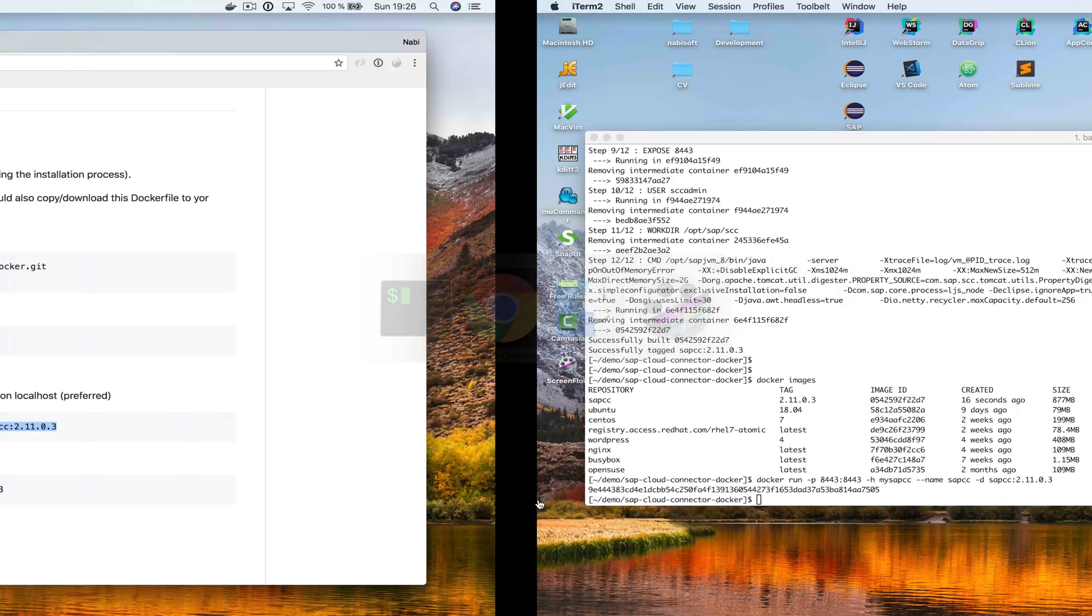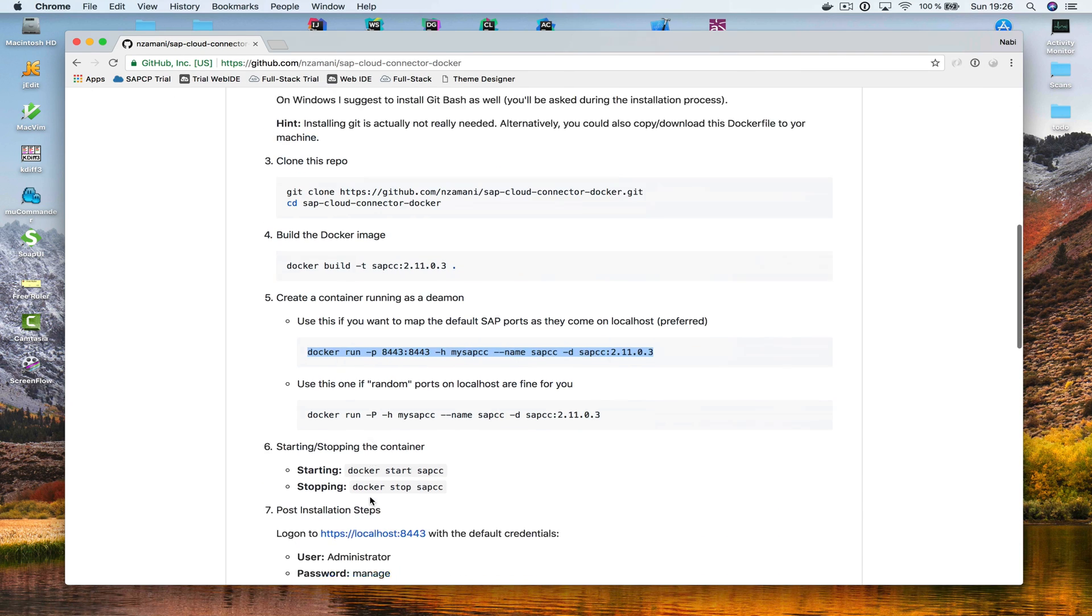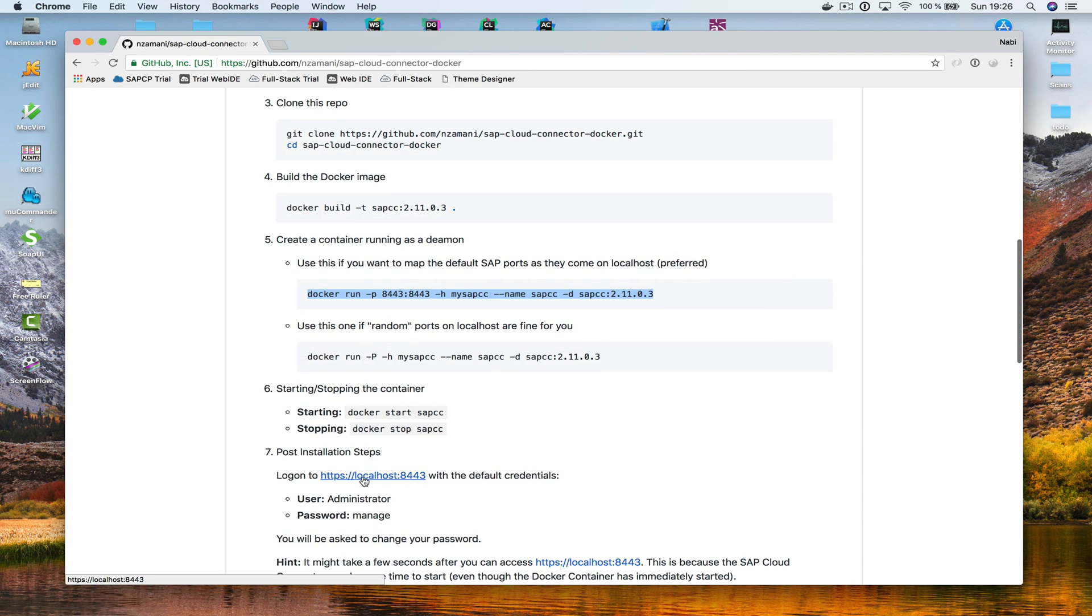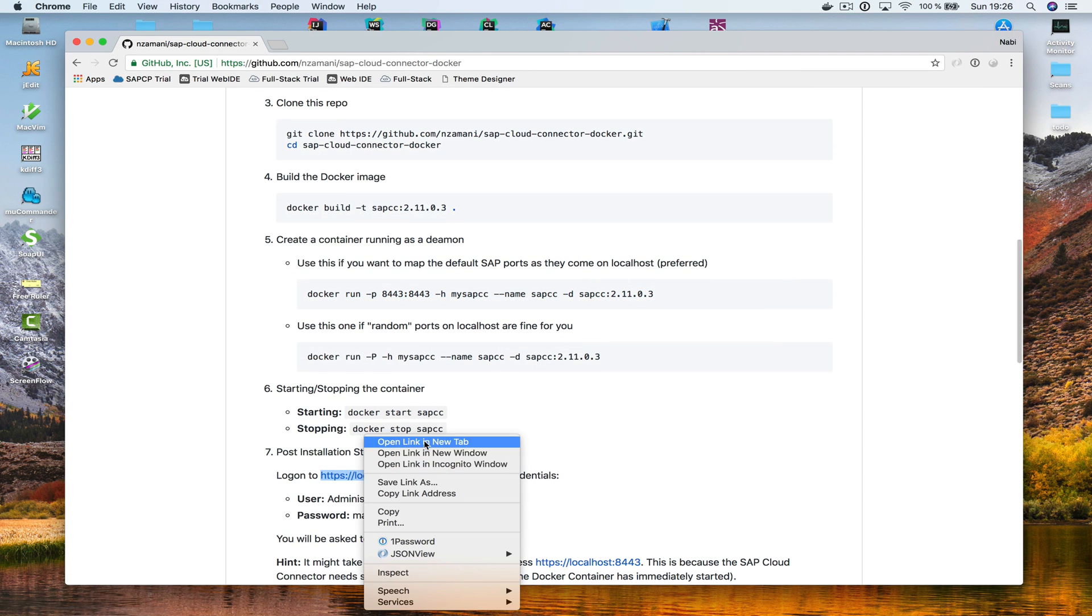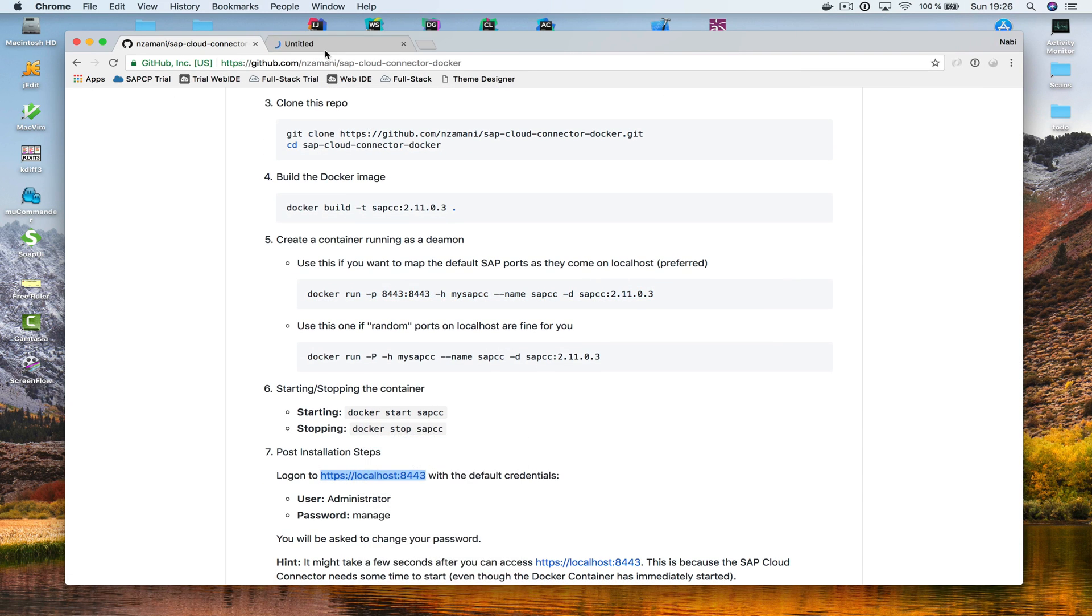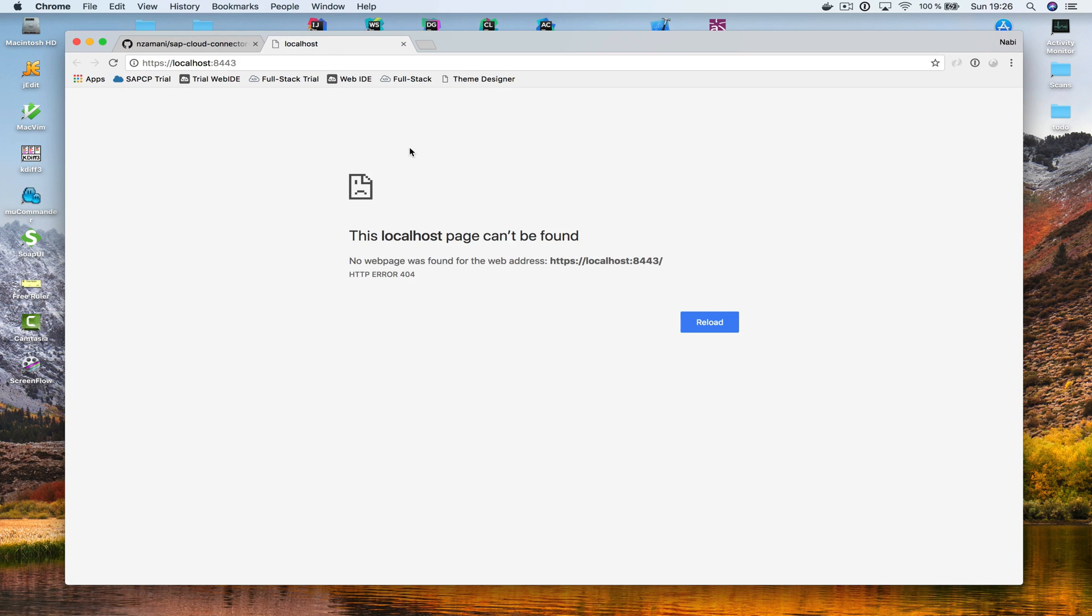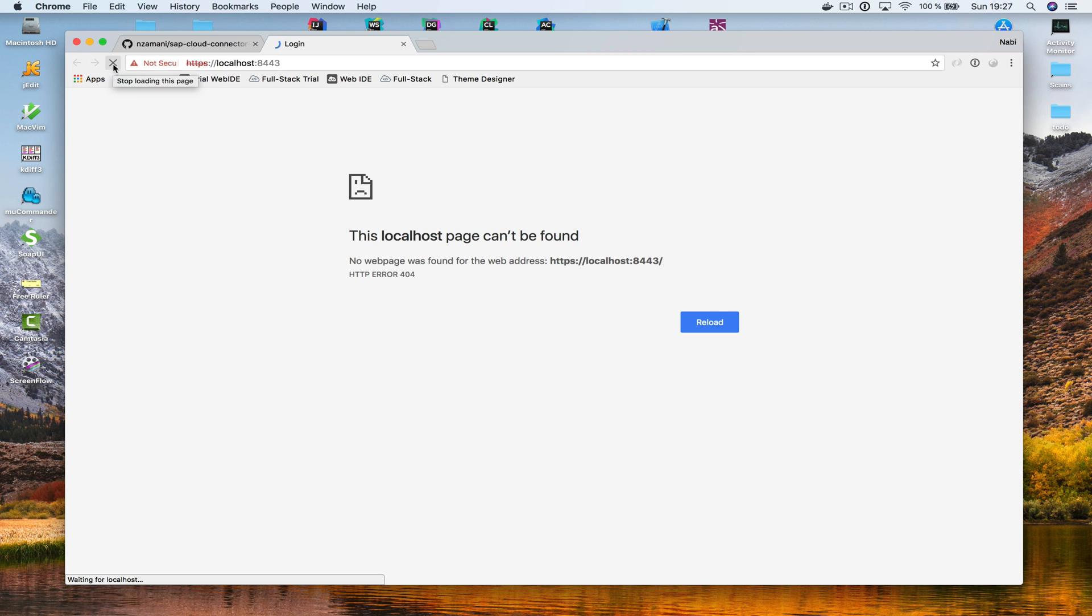Now, if I would try to access the SAP Cloud Connector right now, it doesn't work. Although the Docker container has already started, that's because inside the Docker container, the SAP Cloud Connector still needs some time to start up. So, for that reason, we have to wait a few seconds. Let me try again. And one more time. Oh, here we go.